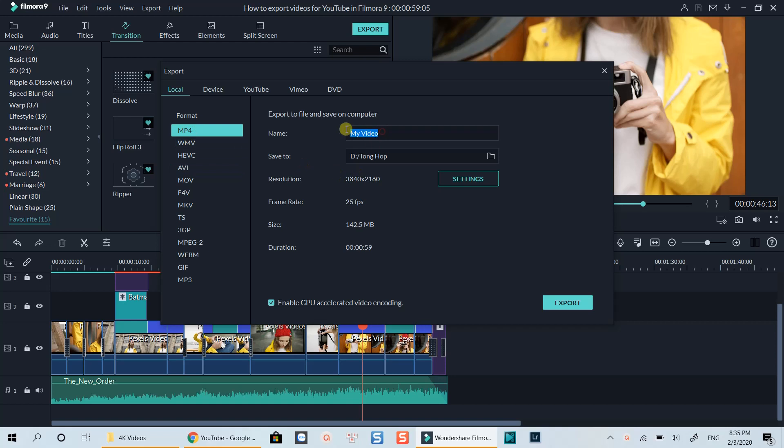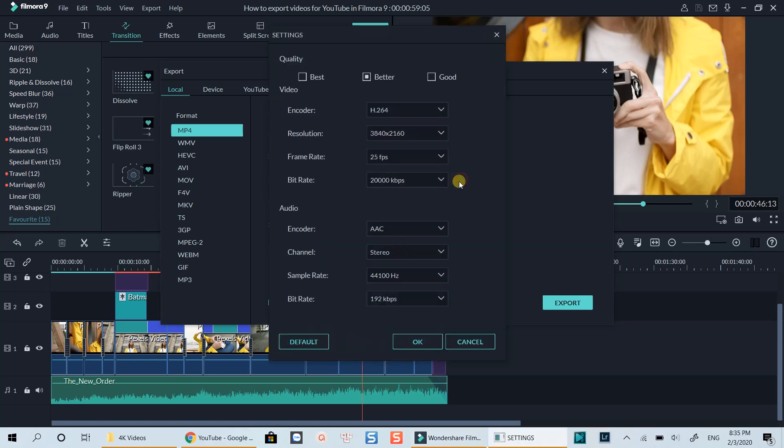My first recommendation is for those of you who want to export 4K videos using Filmora 9. With this resolution, I would recommend you select the frame rate 25fps or 24fps depending on which type of video you're going to upload.